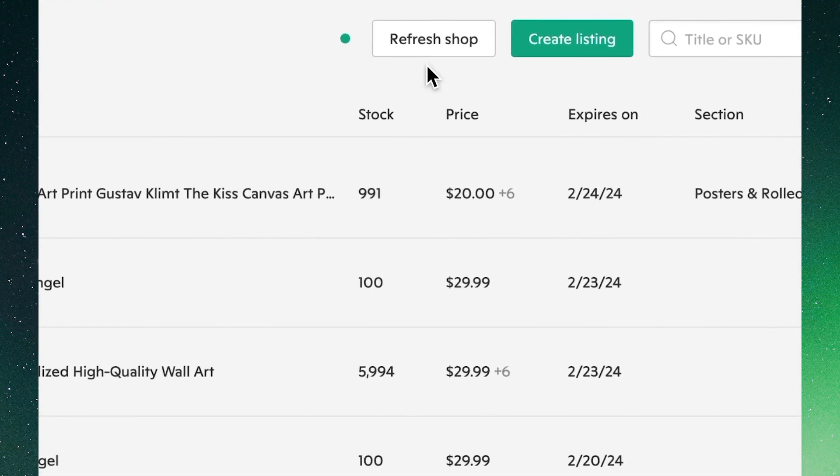At the top of our listings view we'll see options to refresh shop, which will import the latest data from the channel into Vela to ensure they're fully in sync, as well as the status of the last refresh.